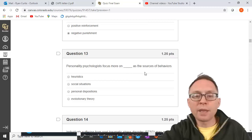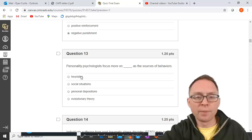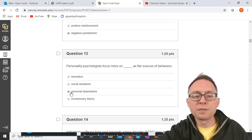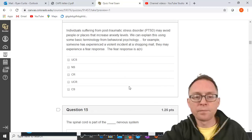Personality psychologists focus more on blank as a source of behaviors — the opposite of social psychology. The options are heuristics, social situations, personal dispositions, and evolutionary theory. Personal dispositions means personality, so that's the correct answer.